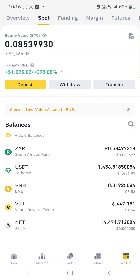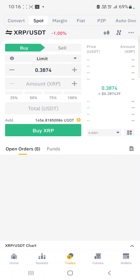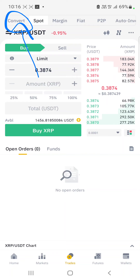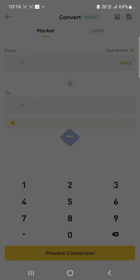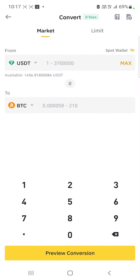I have to convert this to ZAR. So what I'm going to do is come here to Trades — click on Trade — and then in the top left there is an option to Convert. We will convert our USDT to ZAR, or whatever cryptocurrency coin you are converting to ZAR.